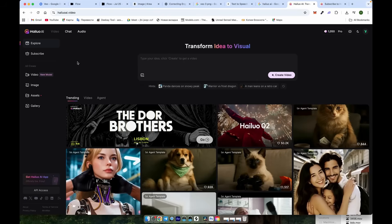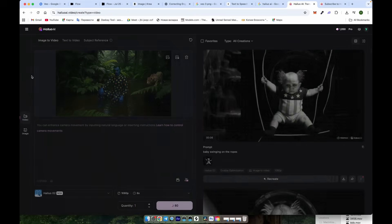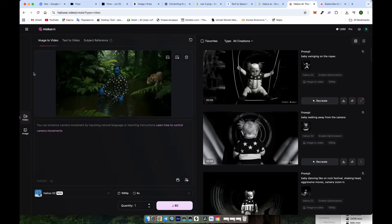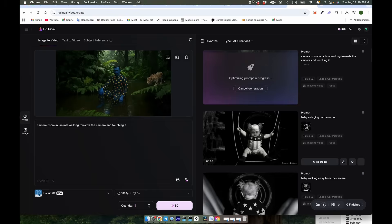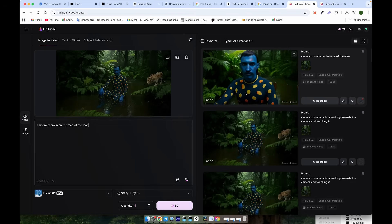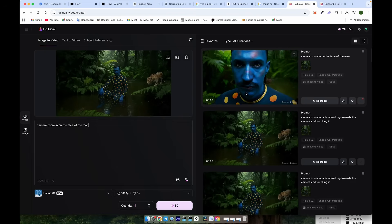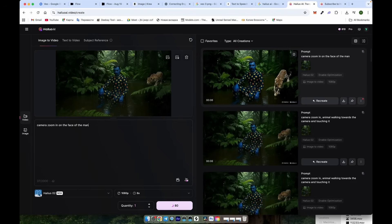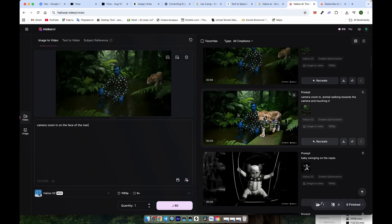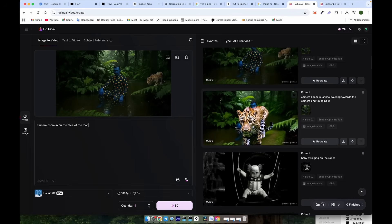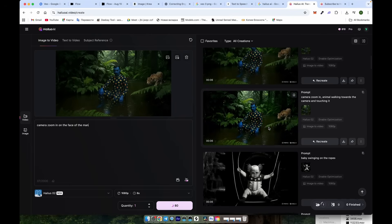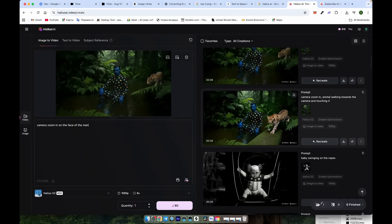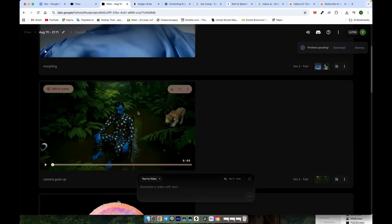For example, if we use HILUO, it follows the prompt much more accurately. On top of that, it delivers output in full HD quality. Let's check the result. We now have an amazing zoom-in, achieved without needing any additional last-frame image. I also created an extra prompt where our animal comes very close to the camera. These additional scenes will be perfect for the final edit.